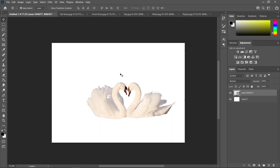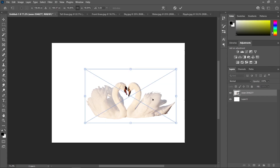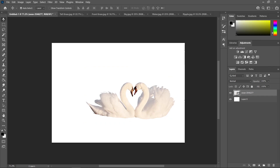This is going to be our subject — the two swans. As you can see, the light source is from the left side, and I really wanted it on the right side. So just press Ctrl T, right click, and flip horizontal. And then just click the move tool.